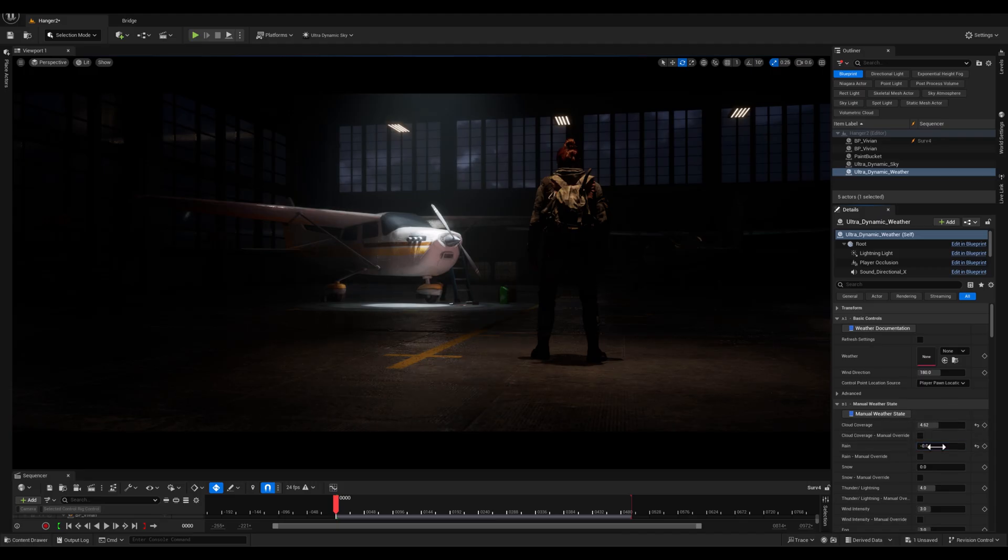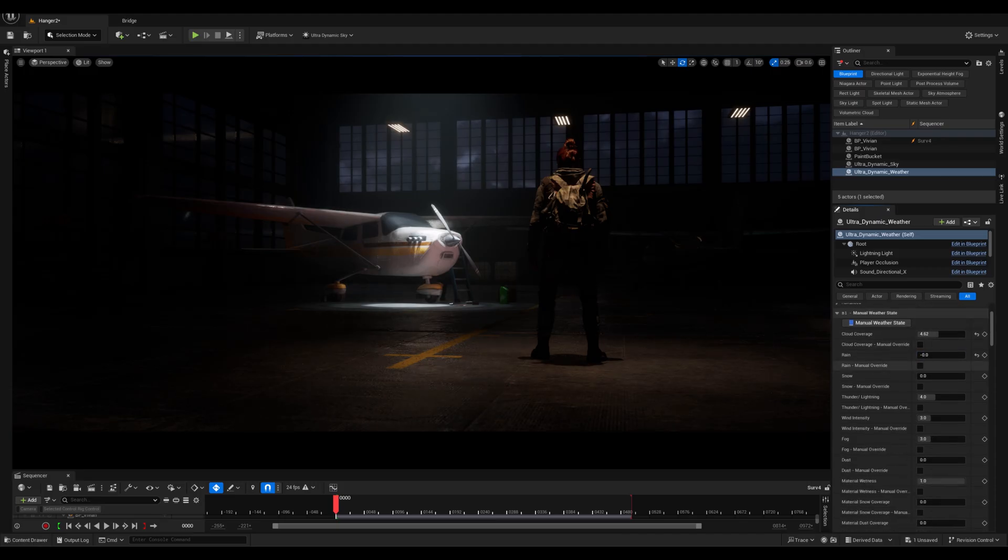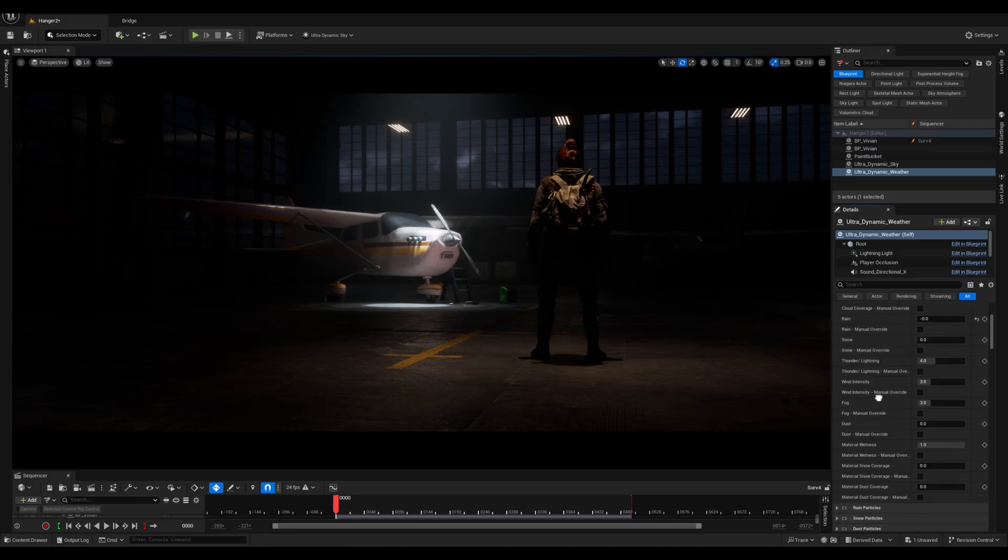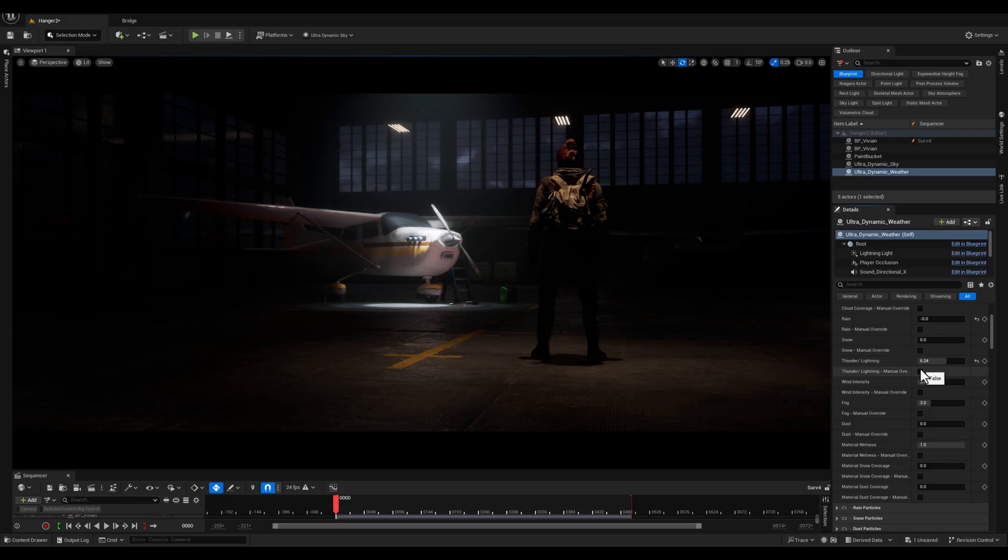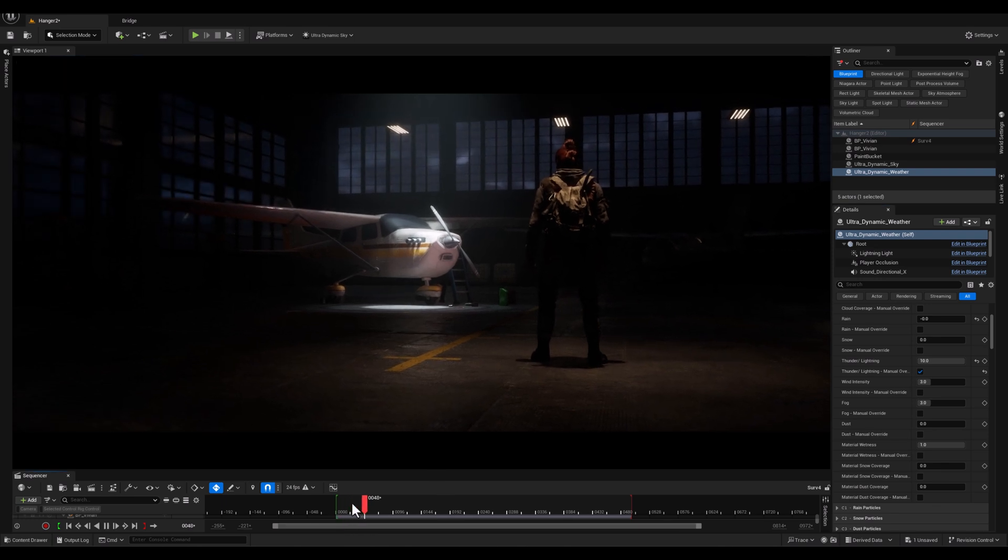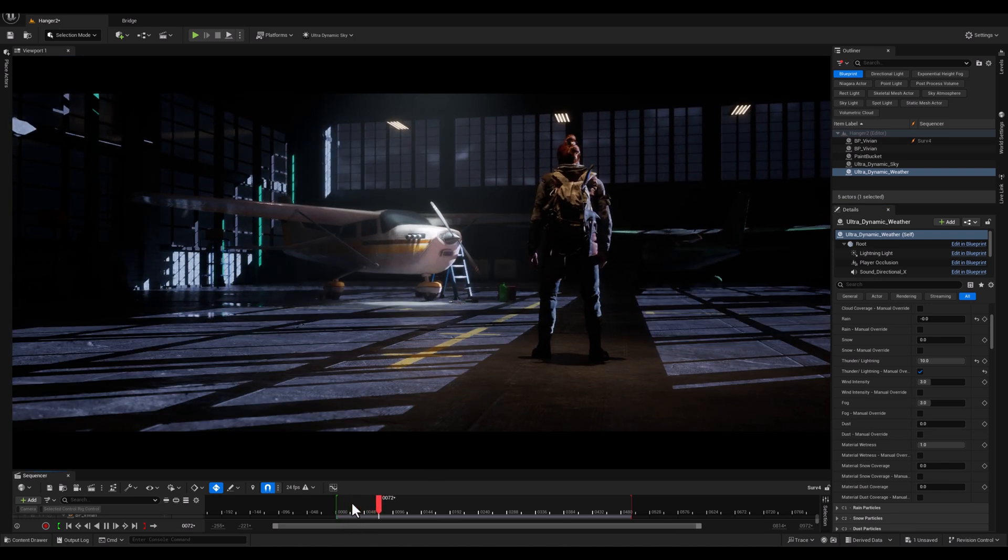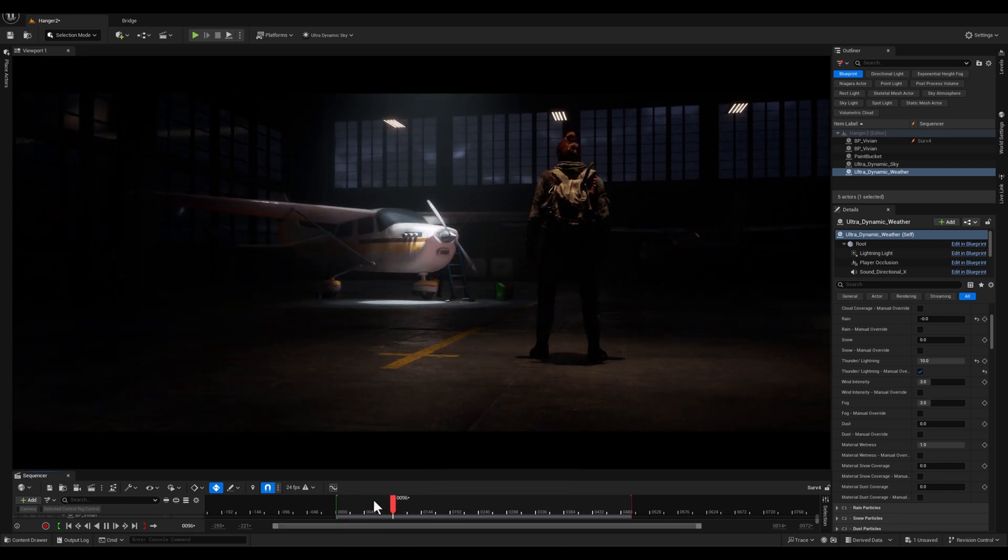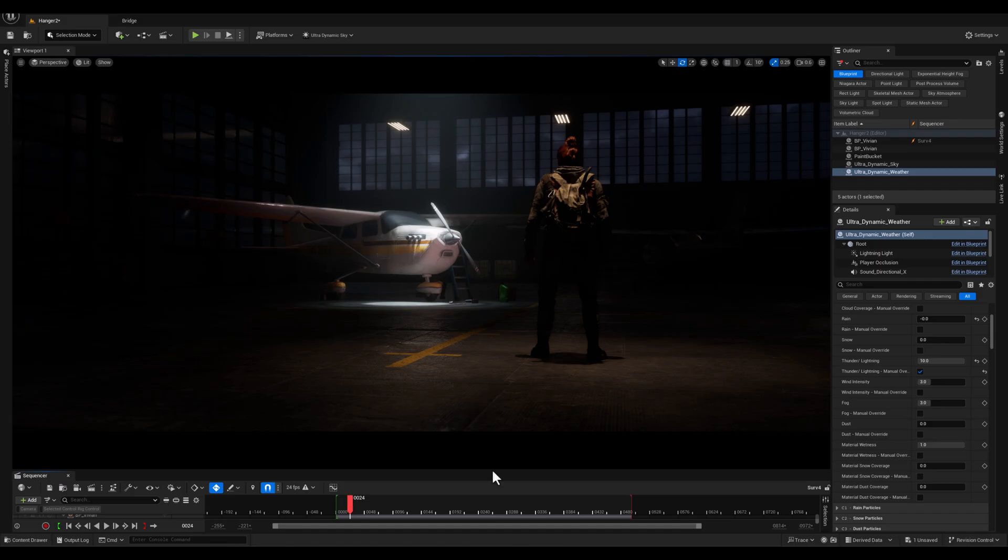Since the scene is set in an interior space, I set the rain slider to zero to keep it dry inside. Next, I'm gonna increase the lightning and thunder slider and enable the thunder and lightning material override option, instantly bringing dynamic lightning effects into the scene.